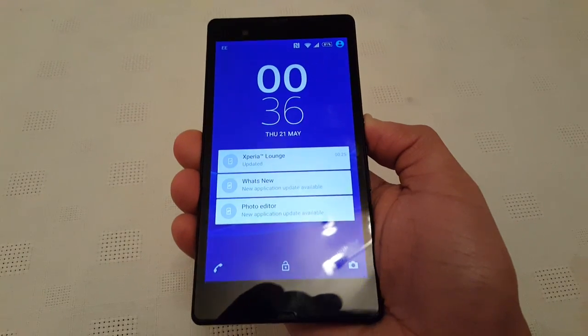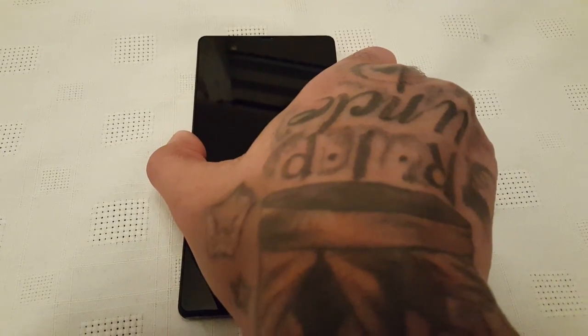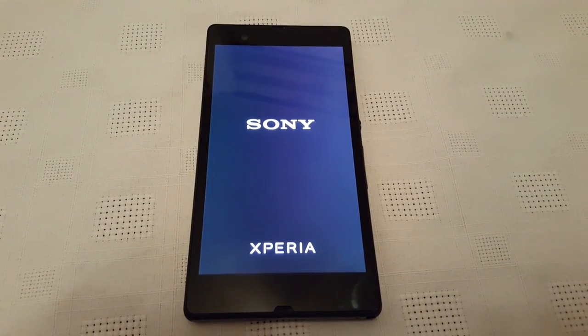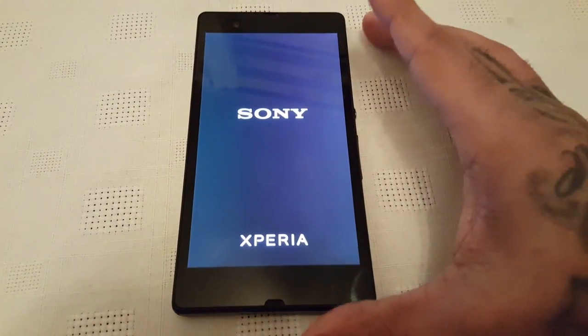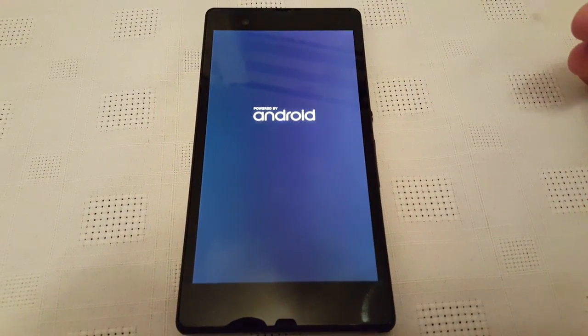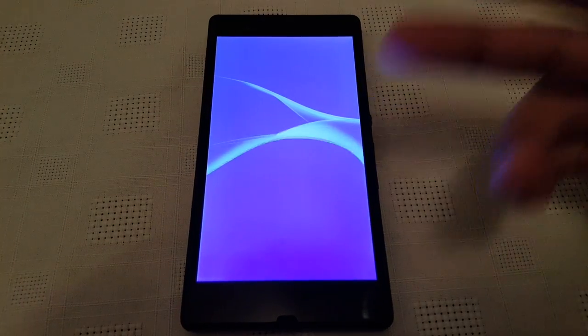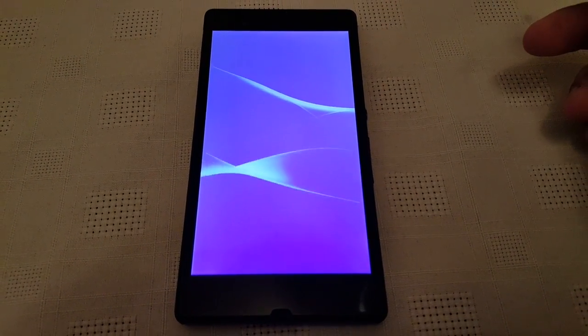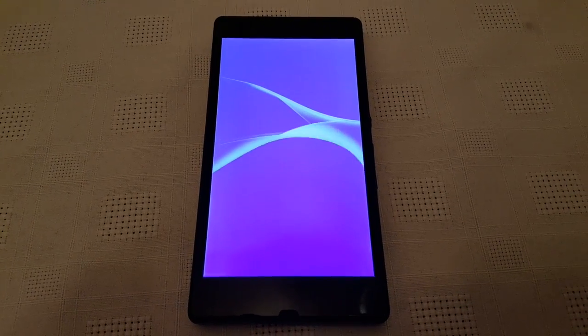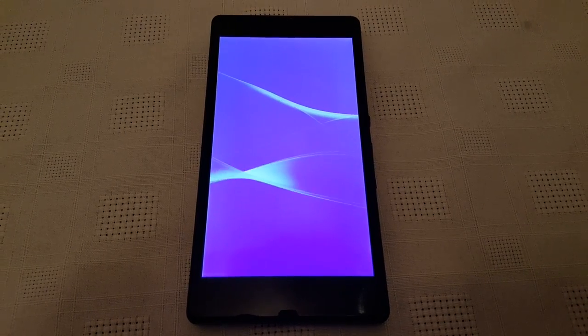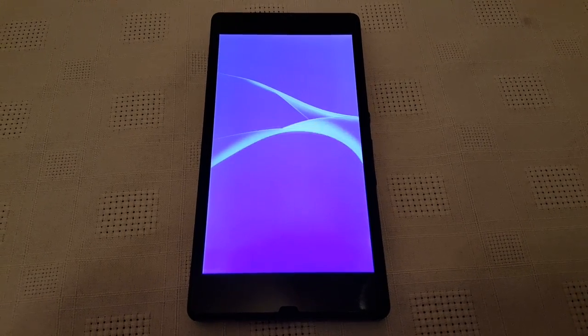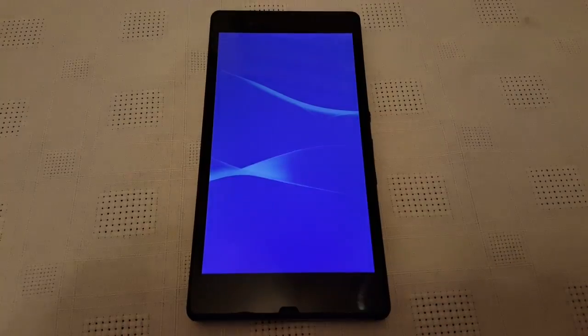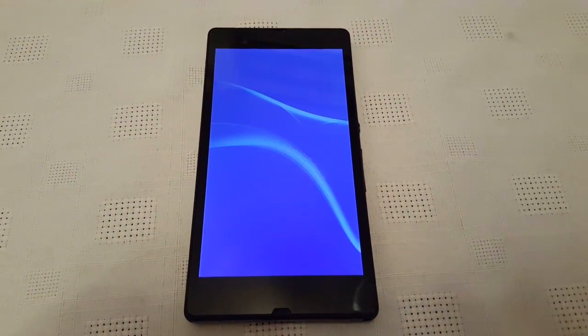And one more thing before I end the video — you now get this boot up sound when you boot up the phone. The Sony Xperia experience branding is also a bit bigger than previously on KitKat. They've added a sound to the boot animation, just like the Z2 and the Z3.